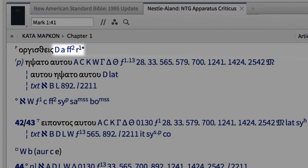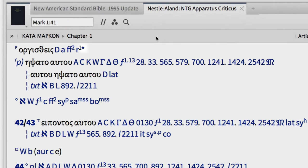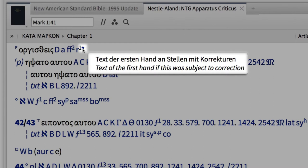Along with a few Latin manuscripts. If I don't understand some of the symbols in the apparatus, such as the asterisk after the Latin version R1, I can click on it to find an explanation in German and in English.